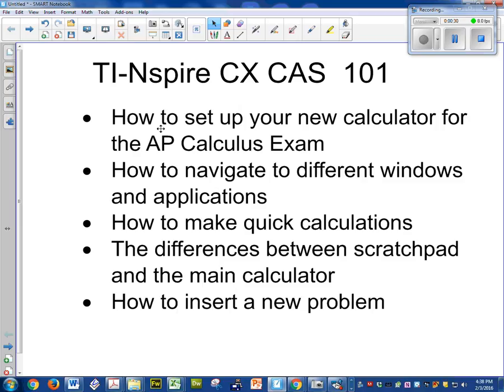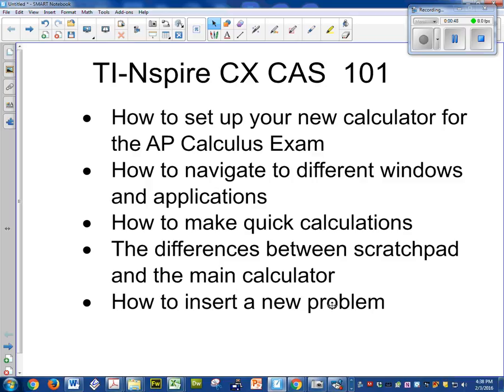So we're going to talk about how to quickly set up your calculator for the AP exam, how to get the correct number of decimal places, how to navigate different windows into different applications, how to make quick calculations, the difference between scratchpad and the main calculator, and how to insert a new problem which is very important for the AP calculus test.